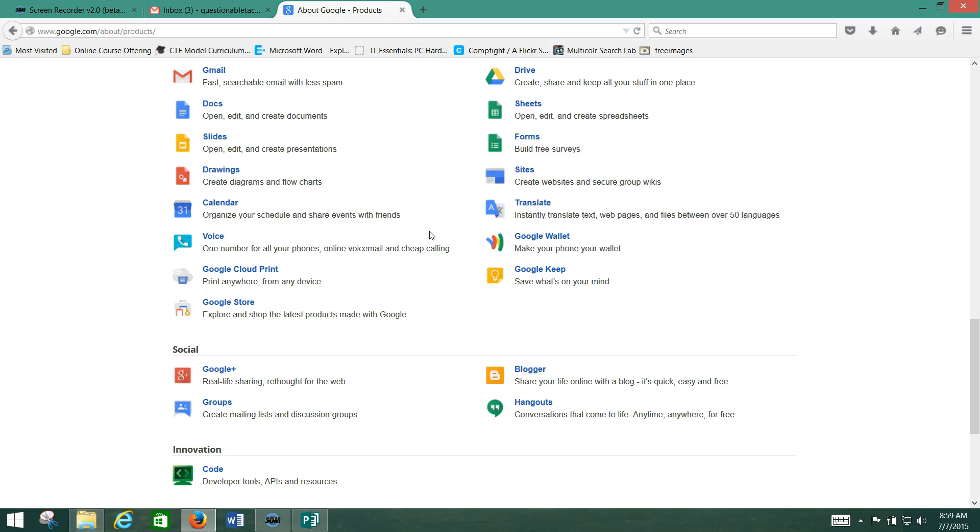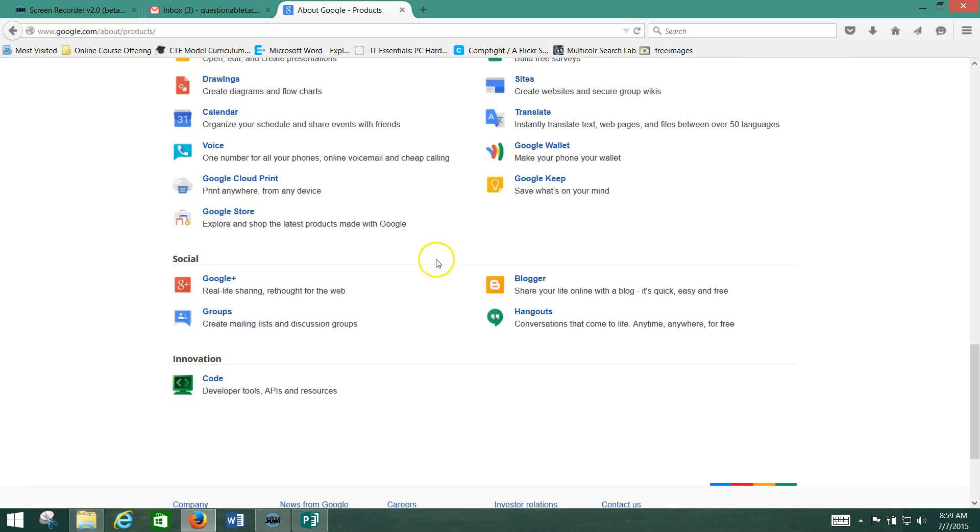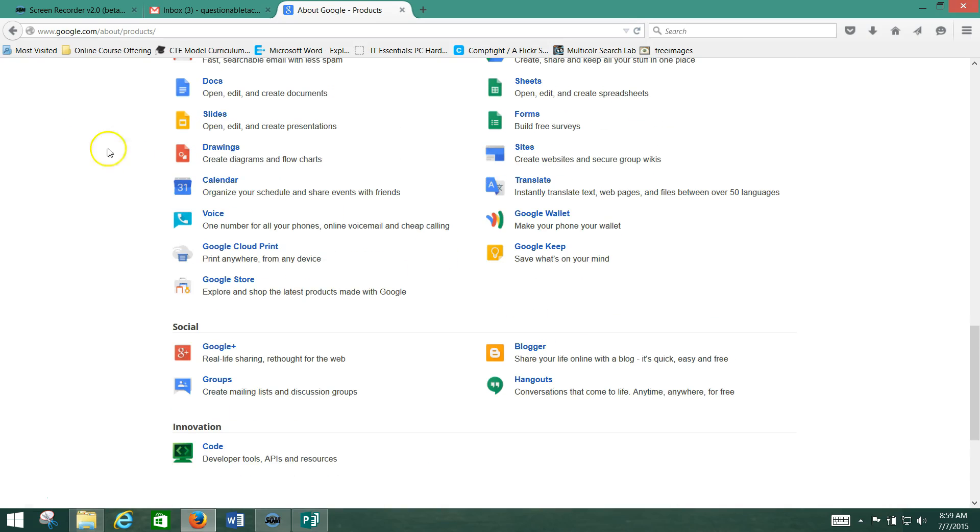There's a ton of them. So you can check it all out on this google.com/about/products page, or you can just type in Google products and do a Google search, and it'll pop up.